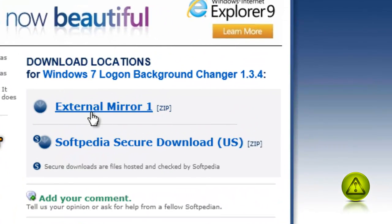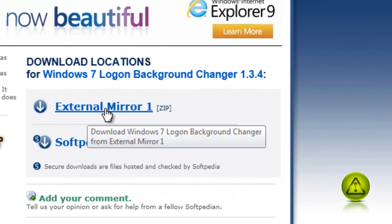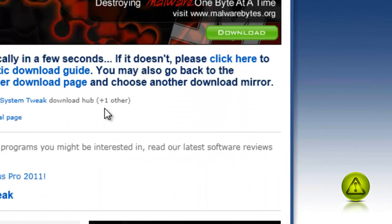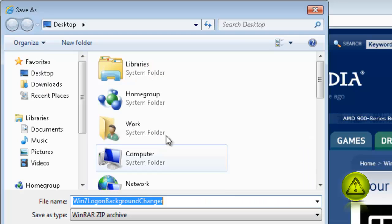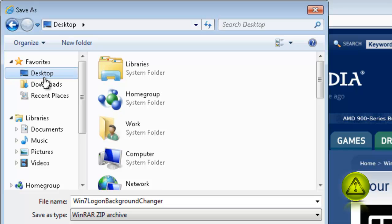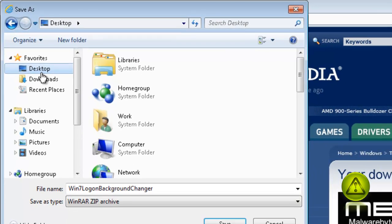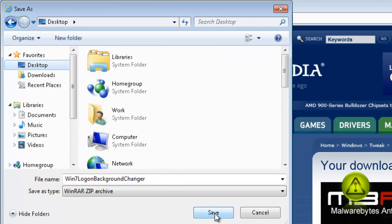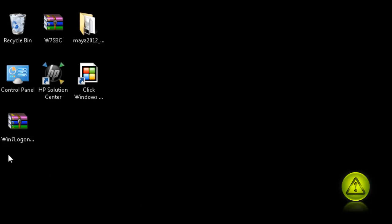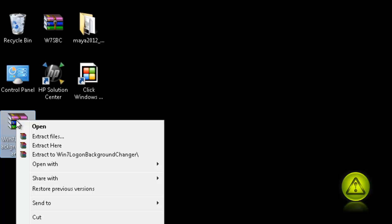Click on the link. It's going to take you to this site. I click on External Mirror 1 and download it to my desktop. And it downloads a zip folder, like you see here. So just right-click and extract it to your desktop.